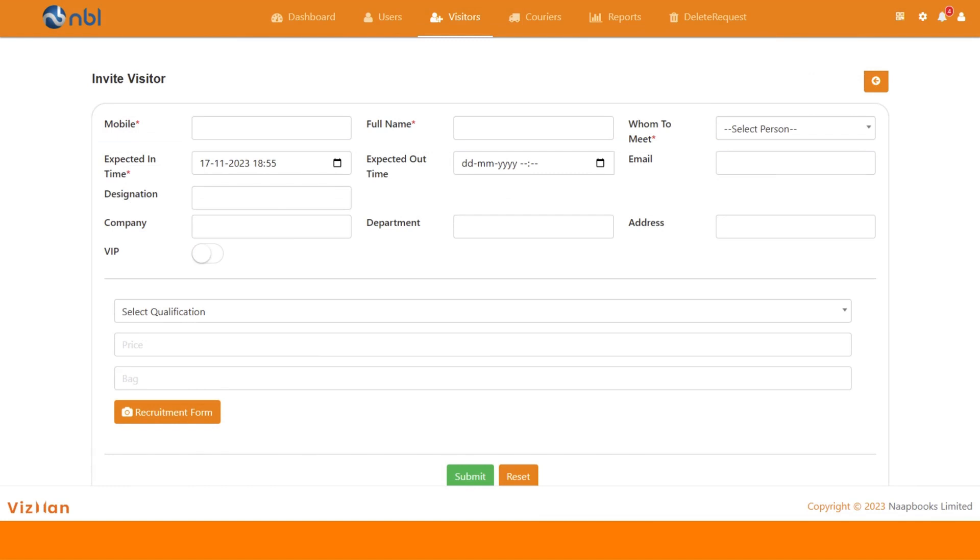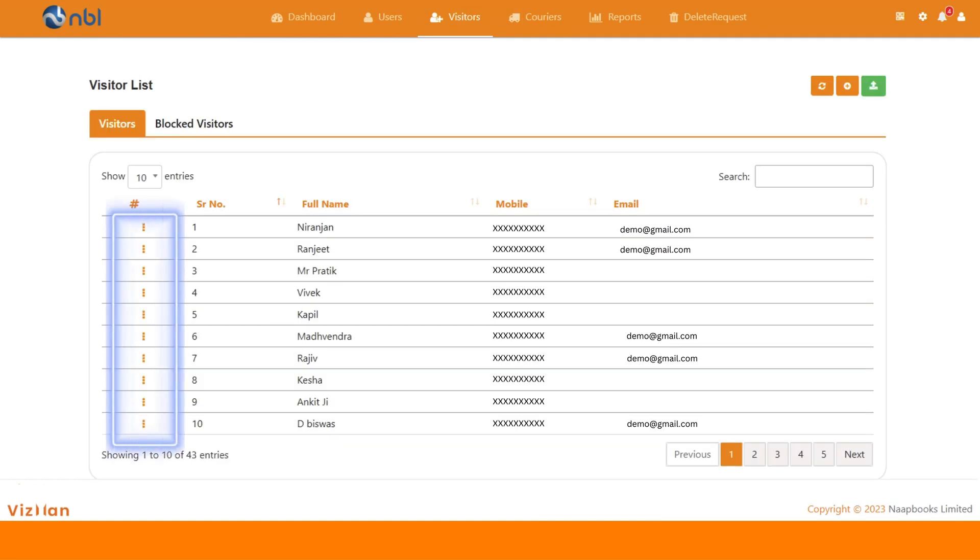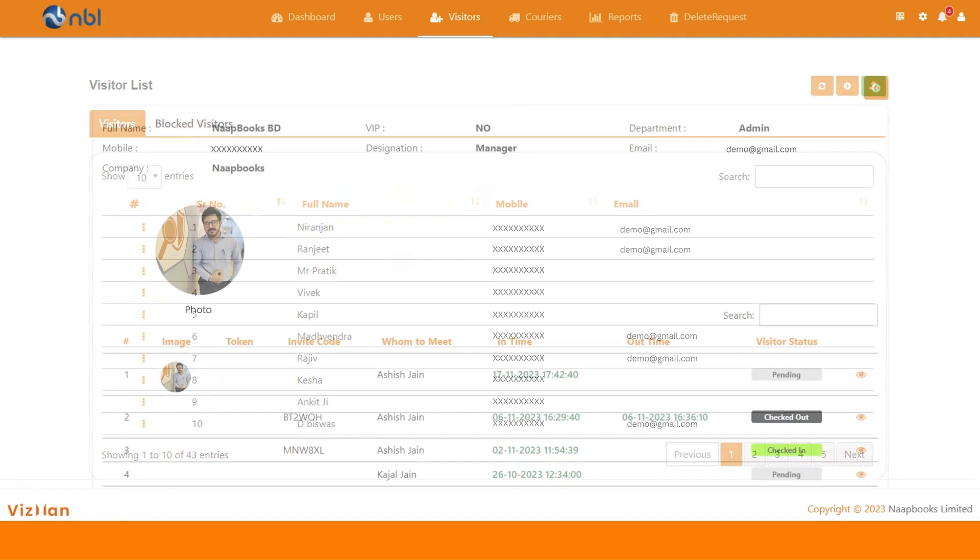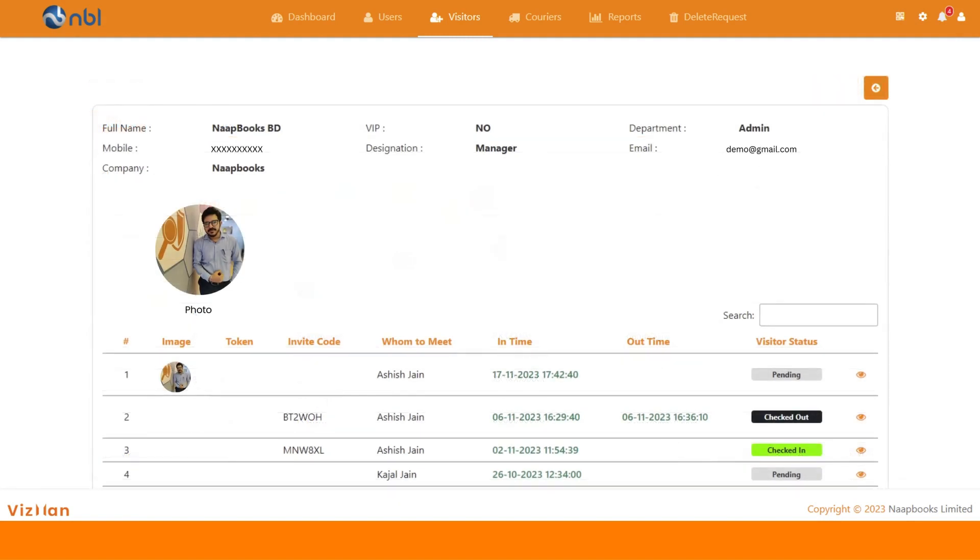To view complete details of a visitor, click on three dots and view. There you go, you can see the complete visitor details with his past visits as well.